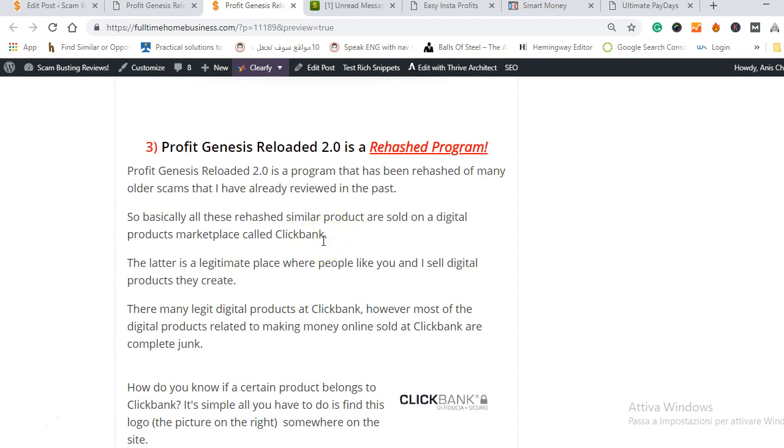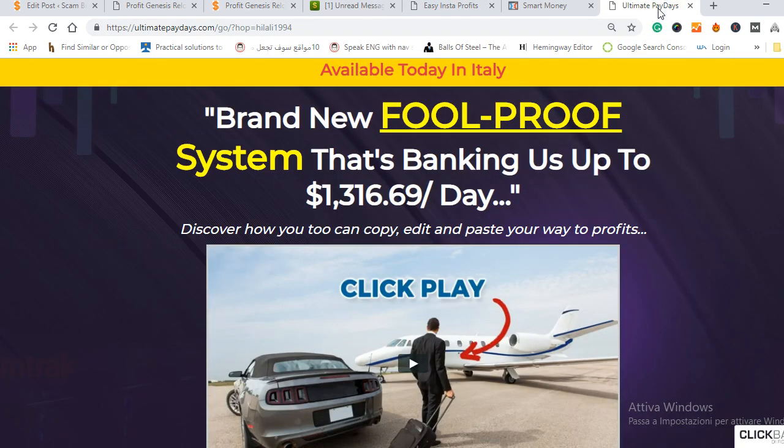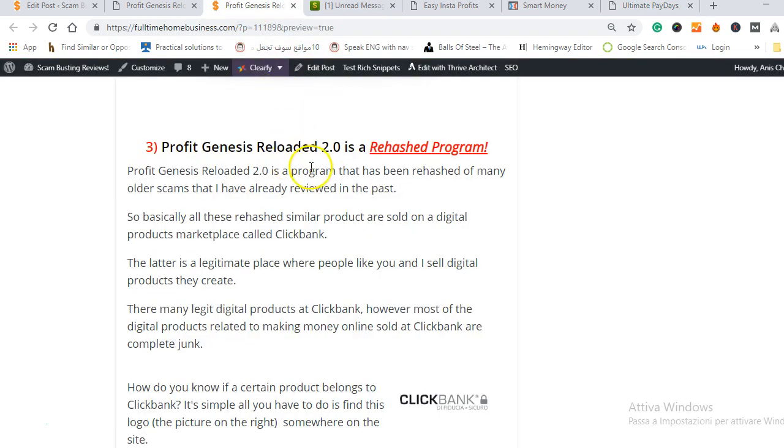As I said before, Profit Genesis Reloaded has been copied from other websites which are pretty much the same and if you remember I said that the owner creates different scams. So once for example Profit Genesis Reloaded is exposed and you don't know his identity, he will just move on to another scam and never show his identity and keep doing this and make a lot of money along the way.